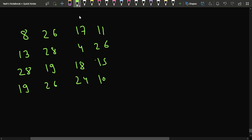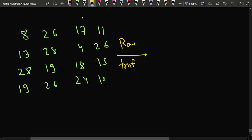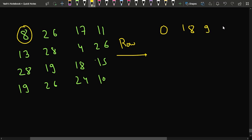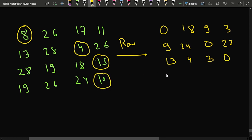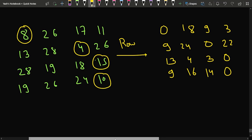First, we perform row transformation — we take the minimum value of each row and subtract it from every element in that row. For the first row, the minimum is 8, so it becomes 0, 18, 9, 3. For the second row, the minimum is 4, giving 9, 24, 0, 22. For the third row, minimum is 15, giving 13, 4, 3, 0. For the last row, minimum is 10, giving 9, 16, 14, 0.